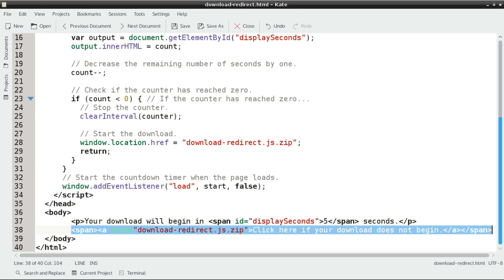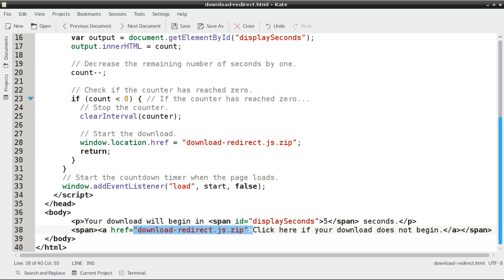Then we follow it up with a span tag that has an anchor tag nested inside of it. The user can click here and get the file if the countdown timer fails.